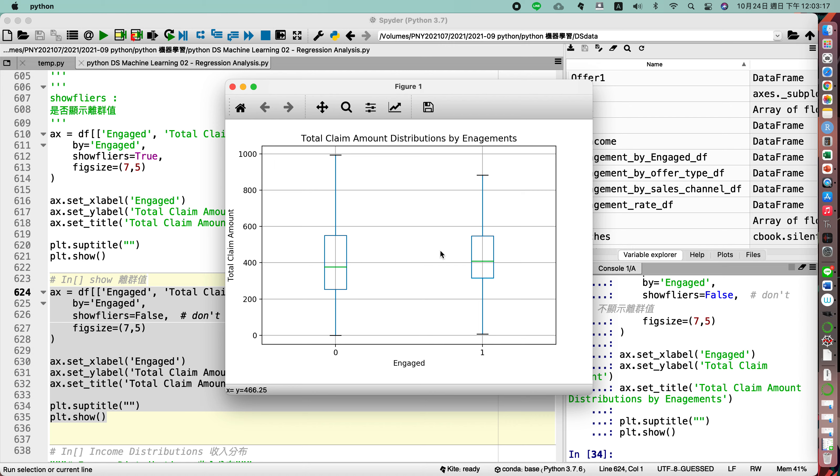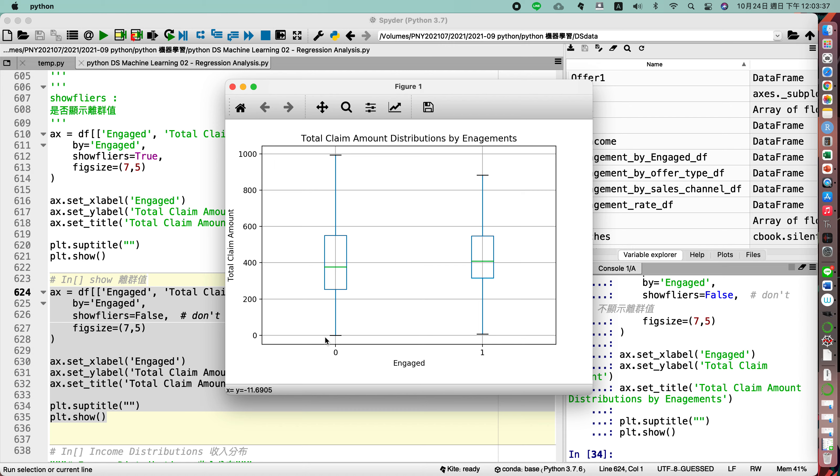So for the total claim amount, for the average for engaged customers, the total claim amount is bigger than four hundred US dollars. For the not engaged, the total claim amount for not engaged customers, the average is less than four hundred.